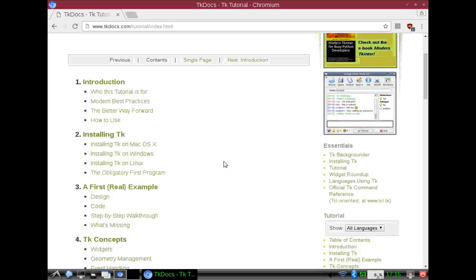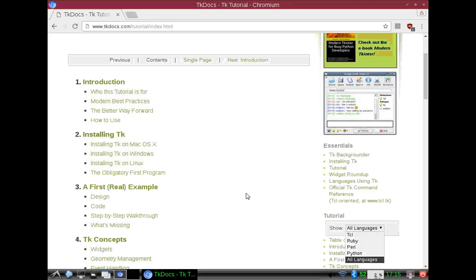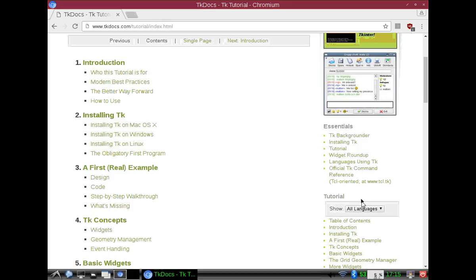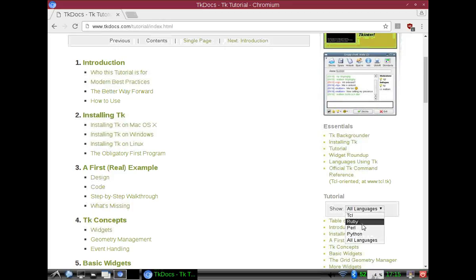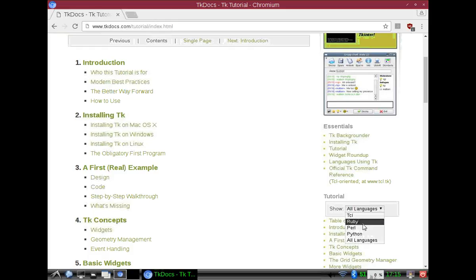Now with Ruby TK, well with TK, it works with TCL, Ruby, Perl, and Python. But we're going to be using Ruby because we're pirates and we like our pirate treasure.